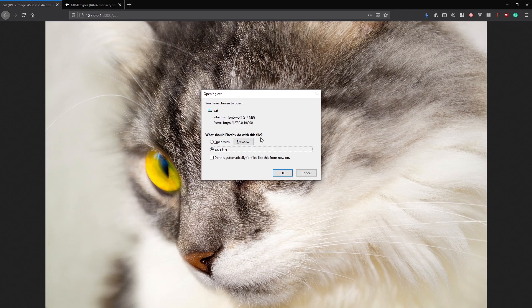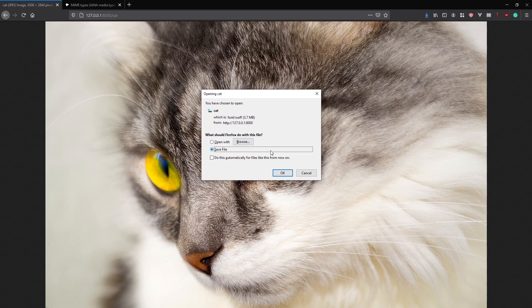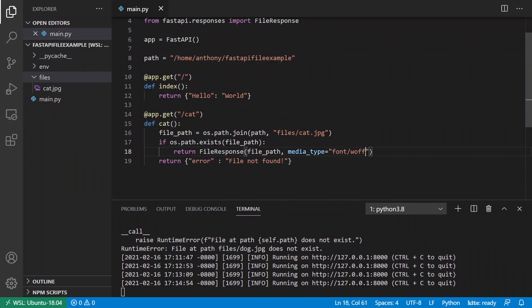So it thinks that this is a font. Now it doesn't think it's an image any longer because if it thought it was an image, it would just display the image. But because it thinks it's a font, it knows you can't just display a font file in the browser. So you either have to download it or open it with some other program.